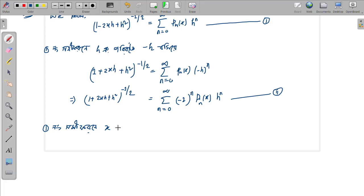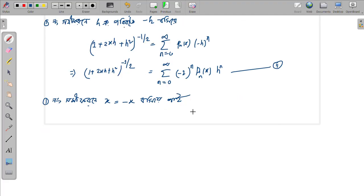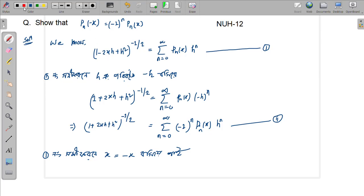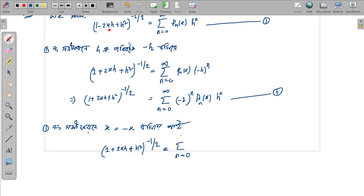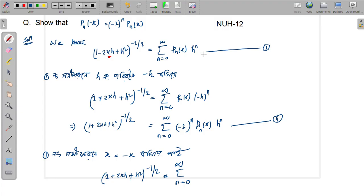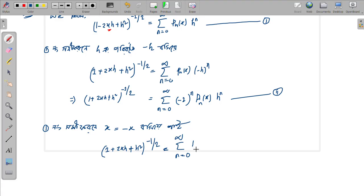x here goes and then x equals to minus x goes here. Putting x equals to minus x in the first equation, then we get: on minus x plus 2x·h plus h squared, raised to the power minus half, equals the summation n equals 0 to infinity of phi_n of x, h to the power n. And x equal to minus x gives phi_n of minus x, h to the power n.